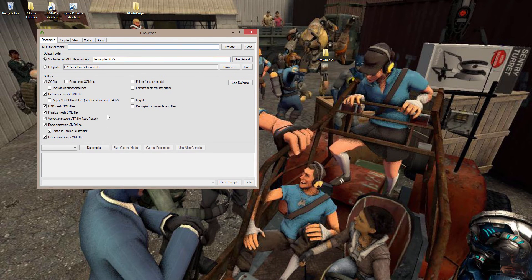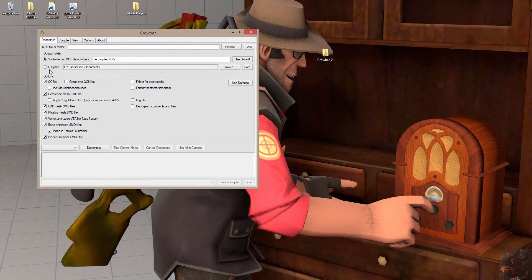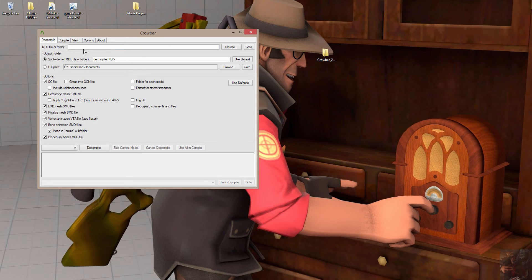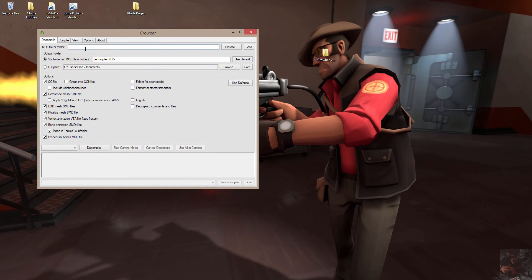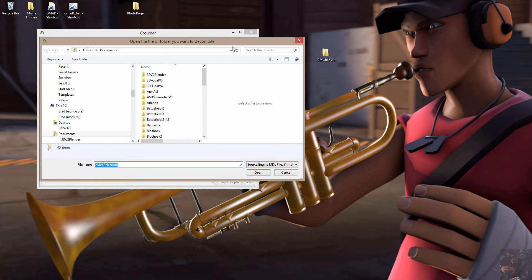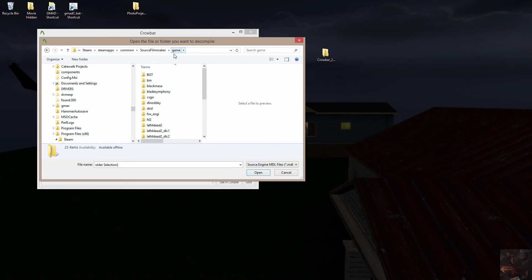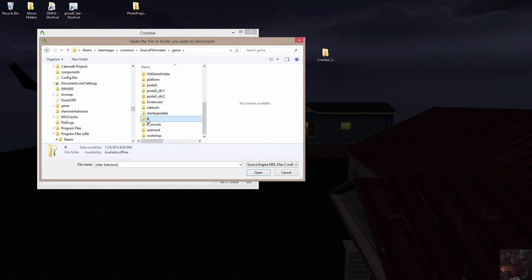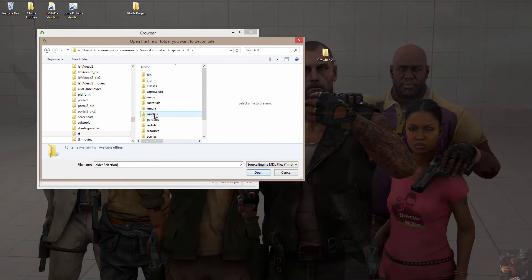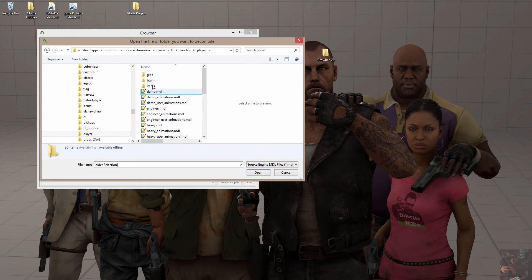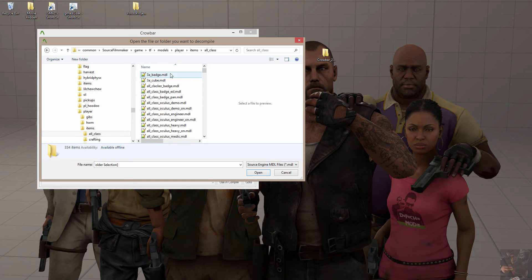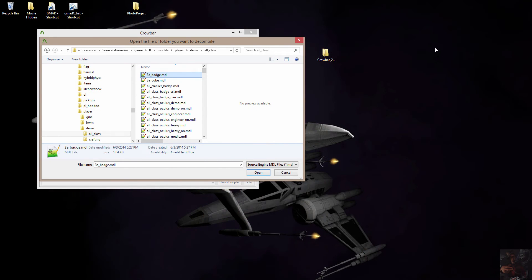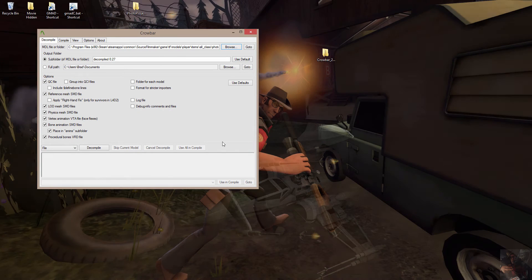To decompile a model using this tool, all you have to do is know where the MDL file lives. Or, if you want to decompile complete folders, you can actually decompile folders and subfolders with this thing. All I want to do is decompile a model. The model that we're going to decompile is the photo badge that you saw in the intro. That photo badge lives in Source Filmmaker Game. It's a TF2 item. I'm going to drill into TF, come down here to Models. It's a Player item, so I have to go into the Players folder, into Items. It's an Alt Class item, and it's called Photo Badge. So I just click on one of the files there, type PH, and it should take me right to it. All I have to do is click on that.